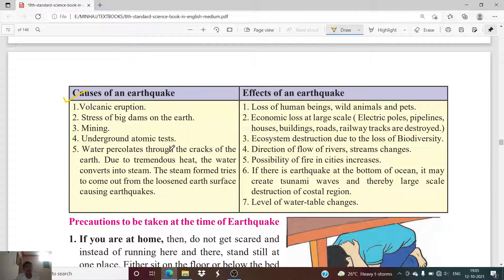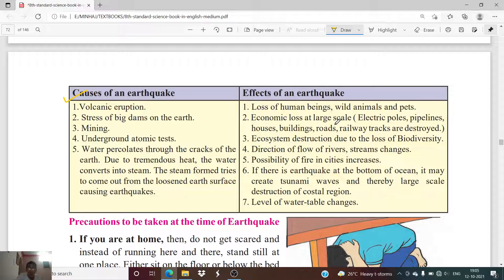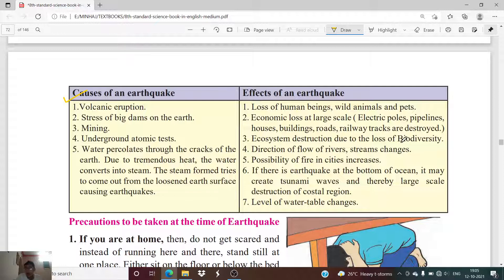Now let us see the effects of an earthquake — seven effects are enlisted. First is loss of human beings, wild animals, and pets. Second is economic loss at a large scale — electric poles, pipelines, houses, buildings, roads, and railway tracks all get destroyed. Third is ecosystem destruction due to loss of biodiversity.